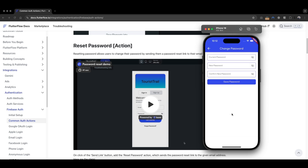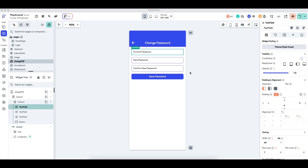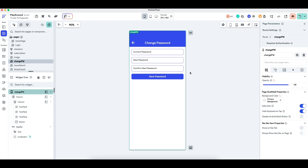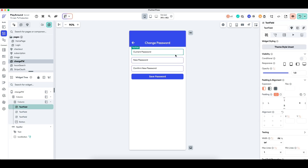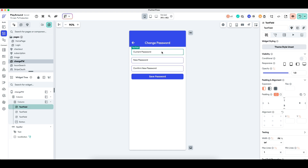Before I get started, please remember to comment, like, and subscribe for more content on FlutterFlow. The first thing we need is a basic change password page. A common example is having a current password field, a new password field, and a confirm new password field. The current password field validates that the user changing the password is indeed the rightful owner of the account, in case someone has access to the phone while the app is still open.